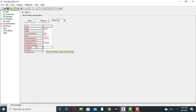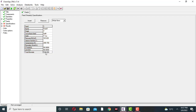The feed is the ethanol-water mixture in solution — an equimolar solution, so 50 percent ethanol and 50 percent water. The total molar flow rate is 100 kilomol per second.